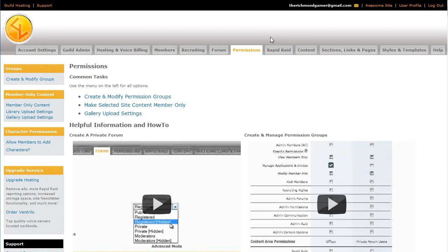Hi, this is Slater from Guild Launch and today I'm going to be talking to you about site permissions. Who can view content on your site and who can change it.